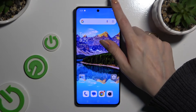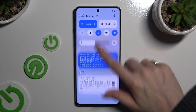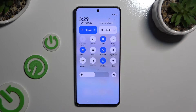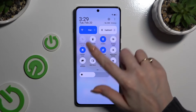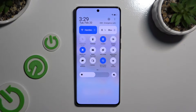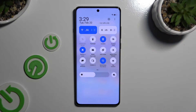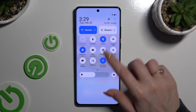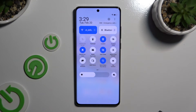Begin by opening the quick settings tab menu and looking for the autorotate shortcut. When you find it, click on it. As you can see, mine is now white, which means that autorotation is off. But you can always switch it on by hitting the same tile.